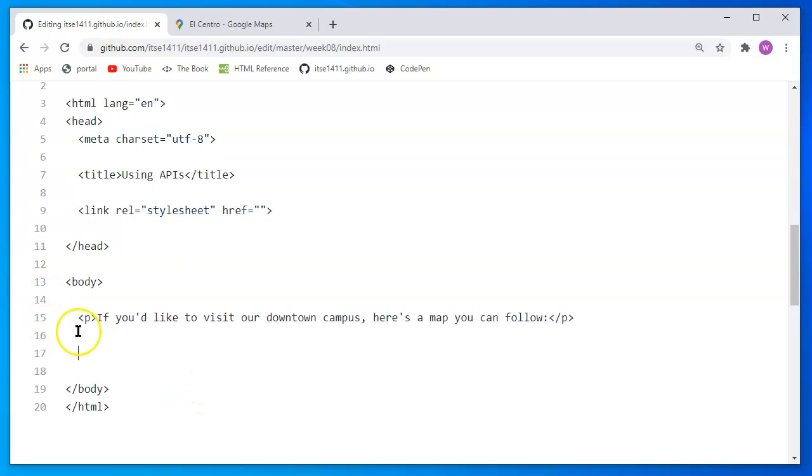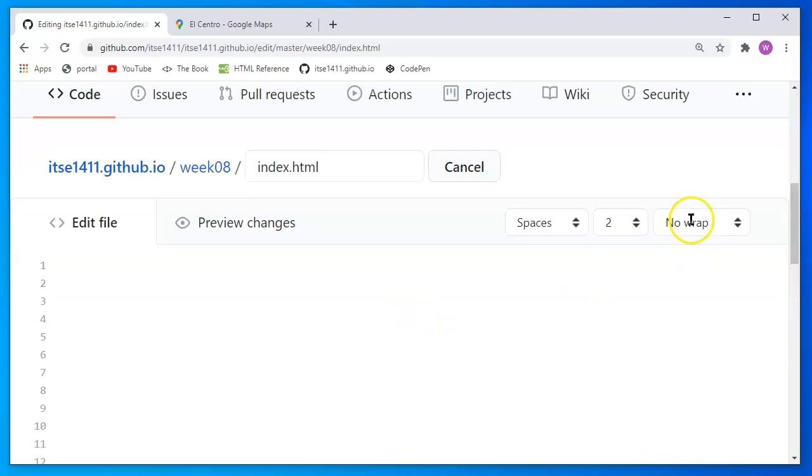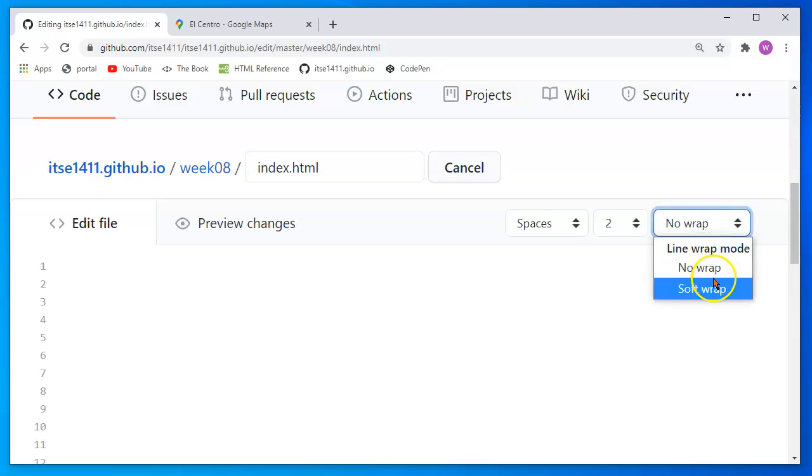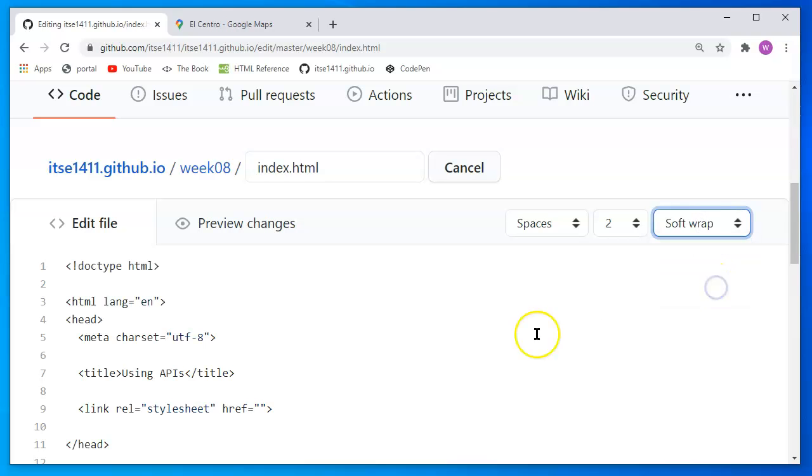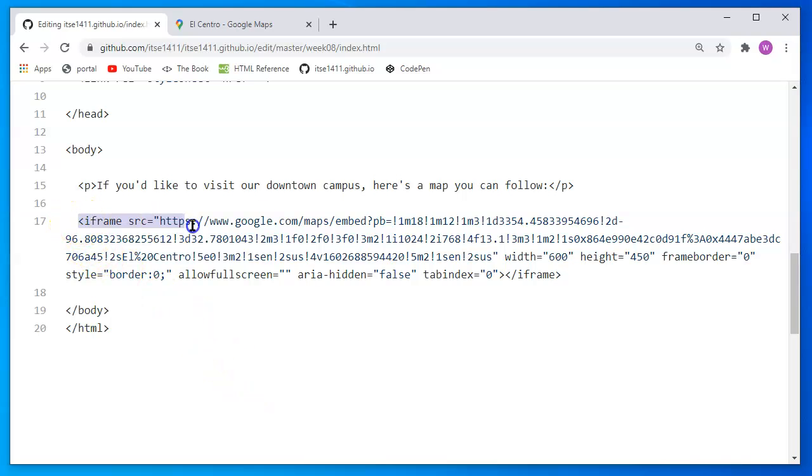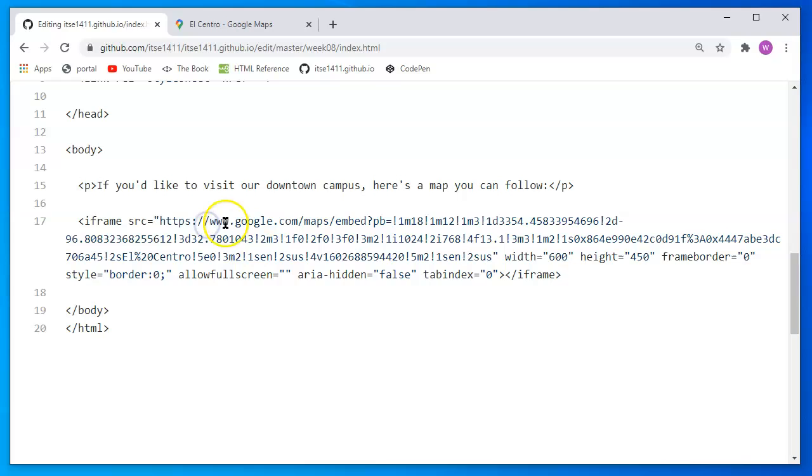I can go back to my page. And then right after the paragraph, I'm going to press control V as in Victor to paste. To give me a little bit better view here, I will click on no wrap and ask for a soft wrap. That way the code will wrap around. And sure enough, it's giving me the iframe on line 17. It's all one line. There's lots of information.